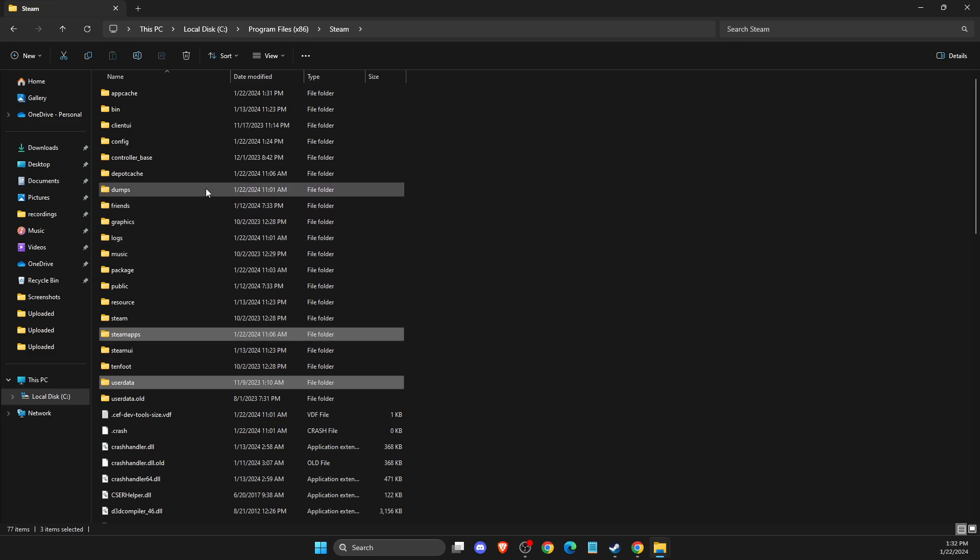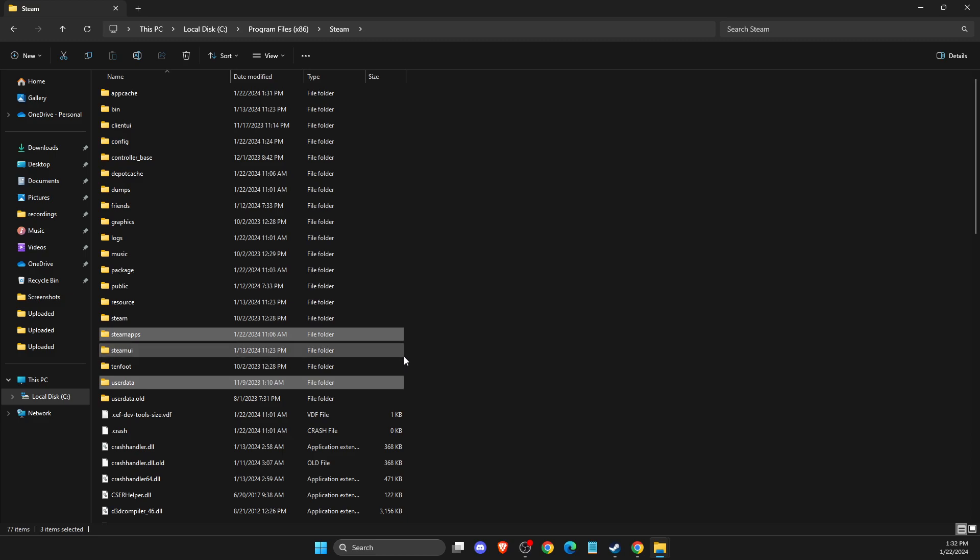After you delete all the files, open up Steam. The files will be re-downloaded, then log into your account, exit Family View, and your problem should be fixed.